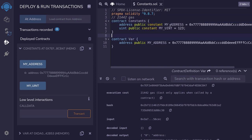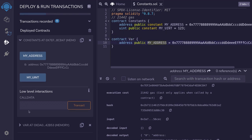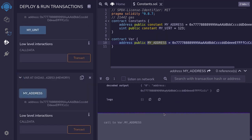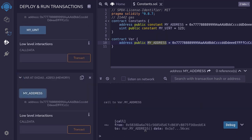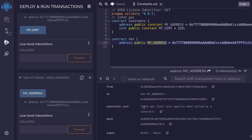And now we'll get the same state variable on the Bar contract. Again, this state variable is not a constant. The gas cost for calling my address on the Bar contract—again, this my address is a regular state variable, not a constant—the gas cost is 23,553.